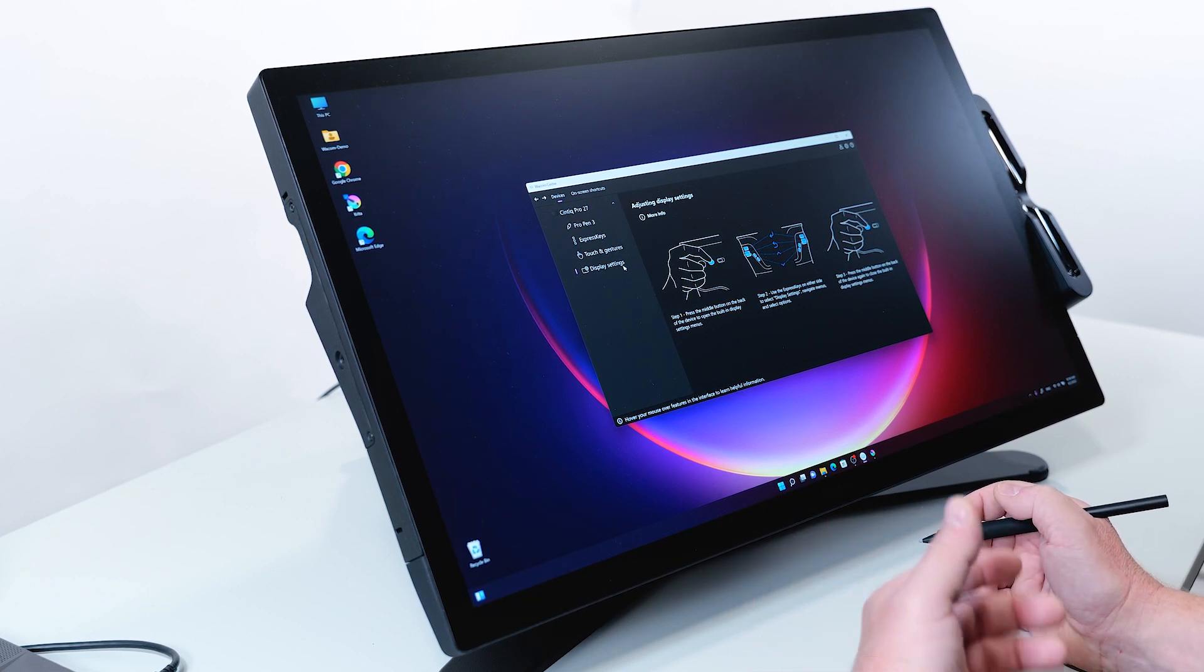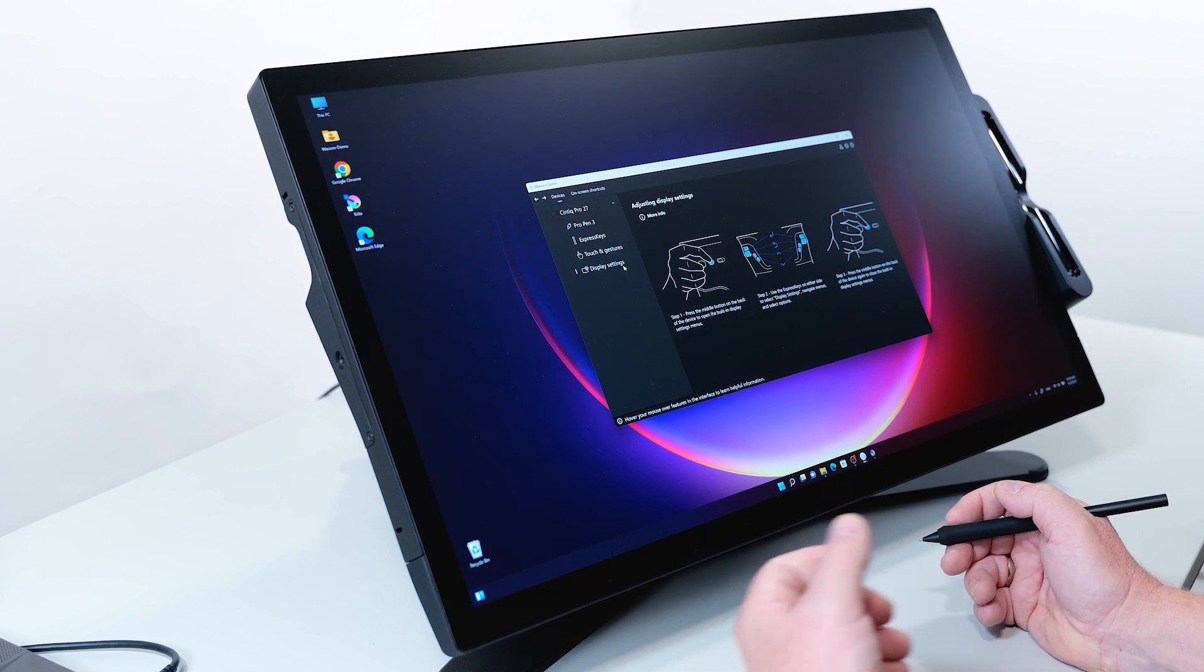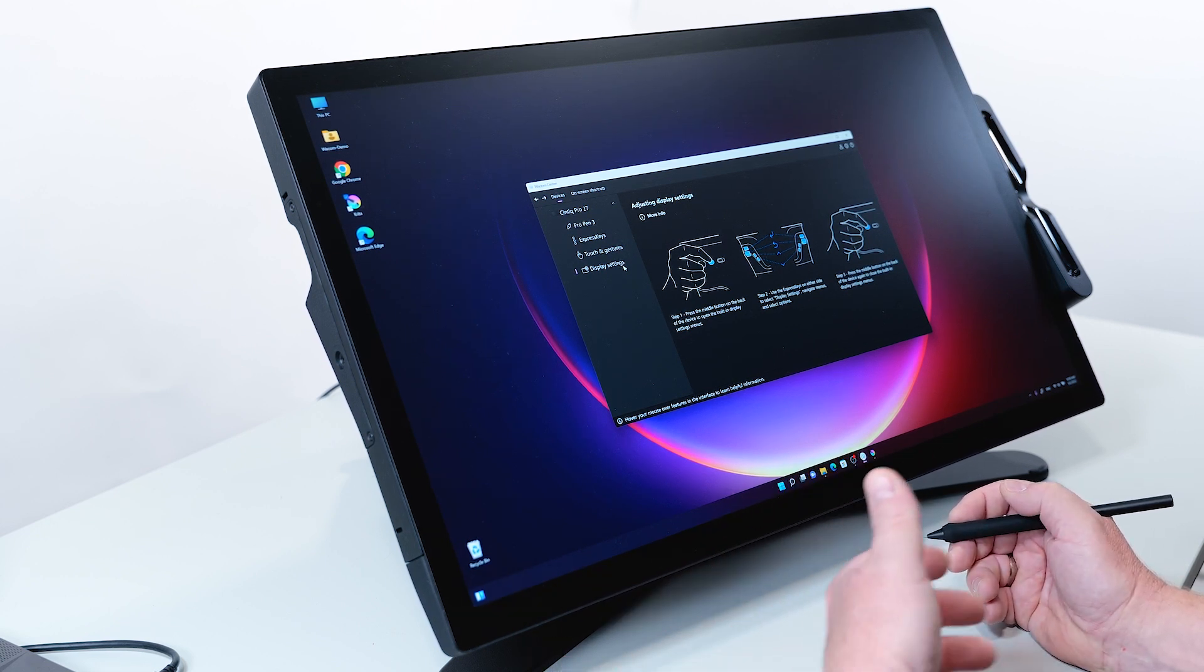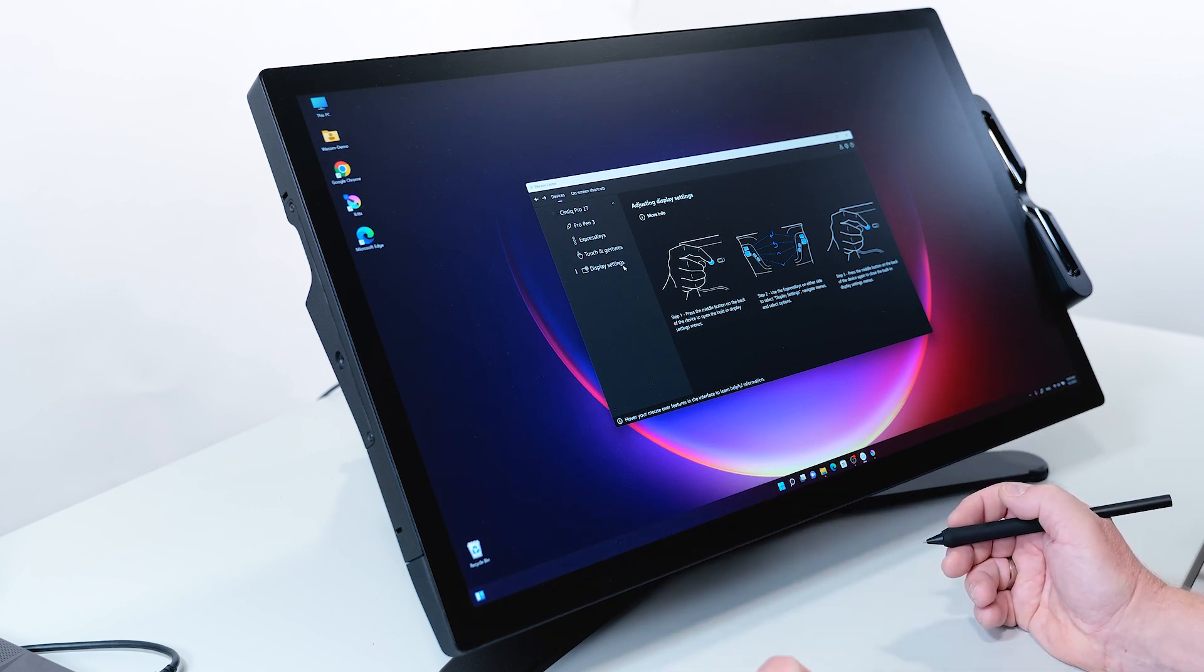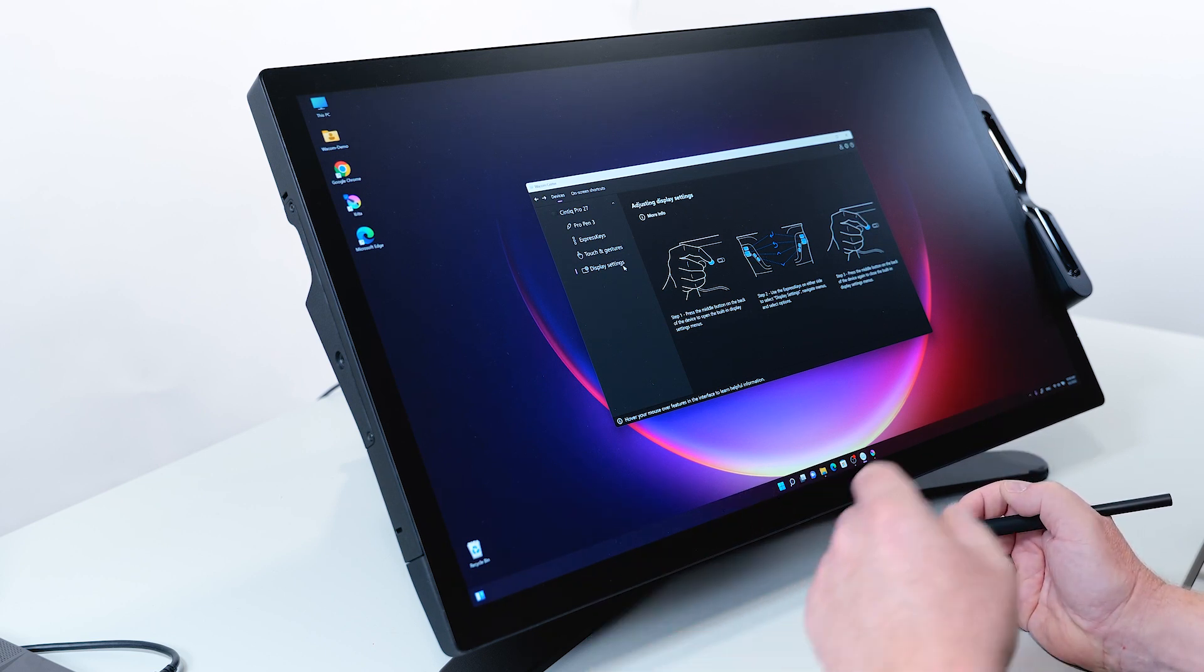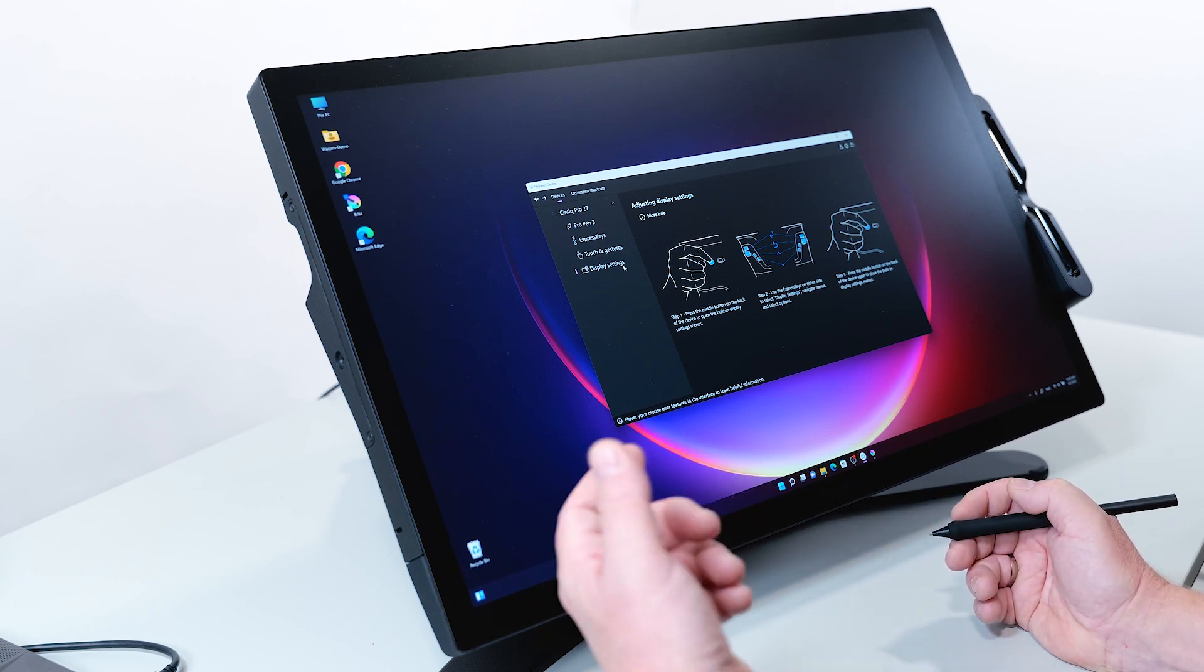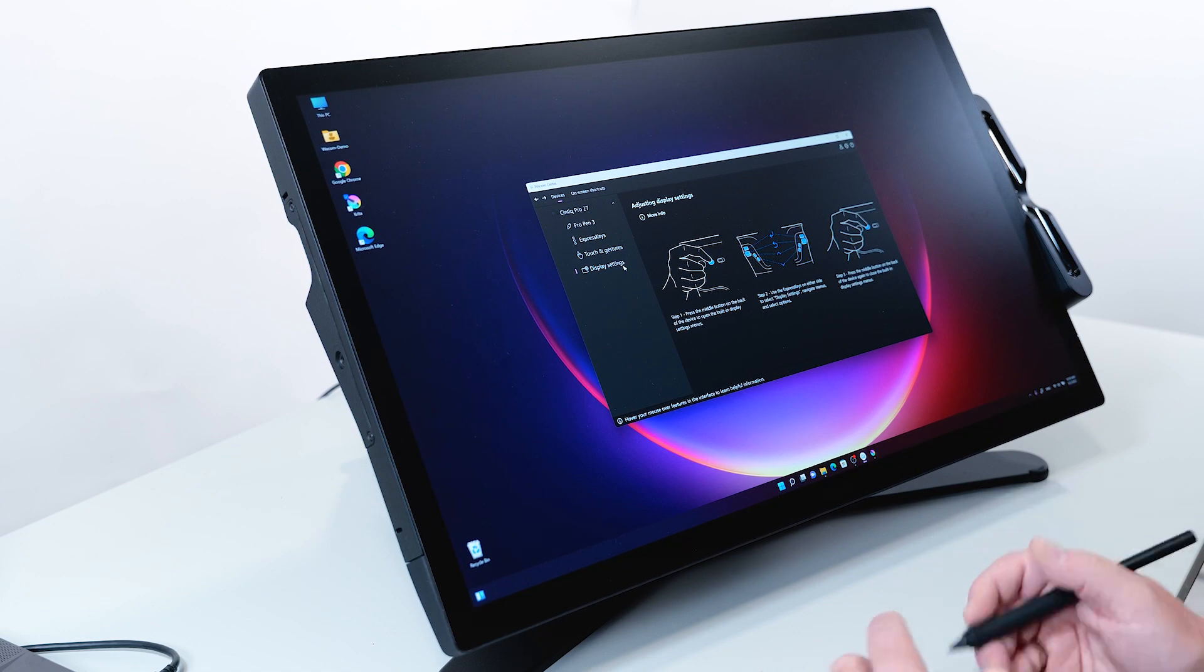To open the built-in display settings menu, you can use the express keys on either side to select different settings, navigate to the menus, and select the options. At the end, you can press the button on the back again to close the built-in settings, or you can use one of the express keys.